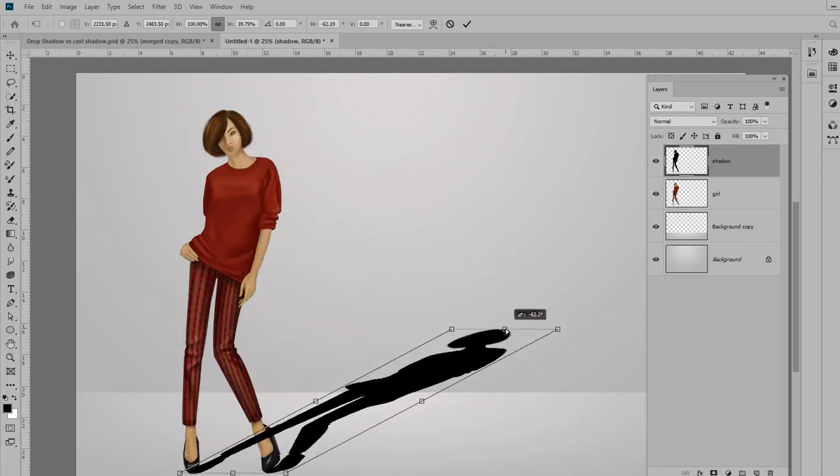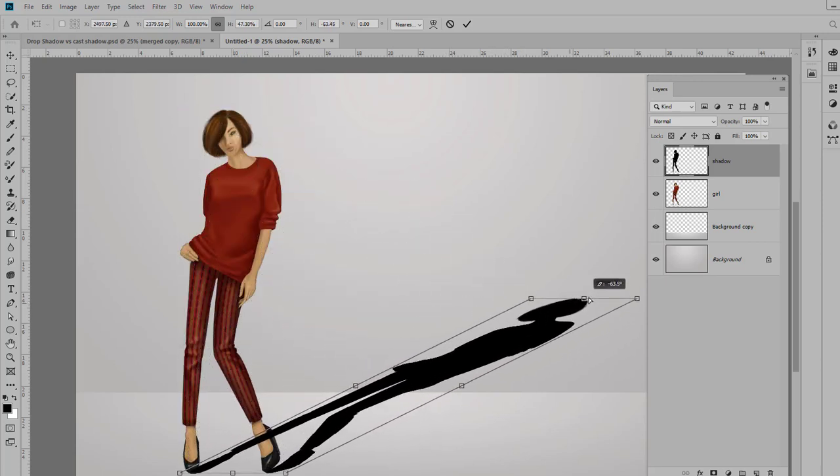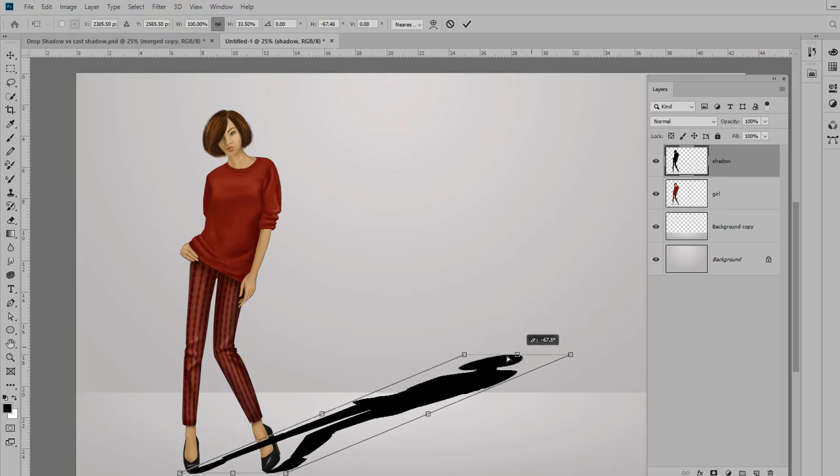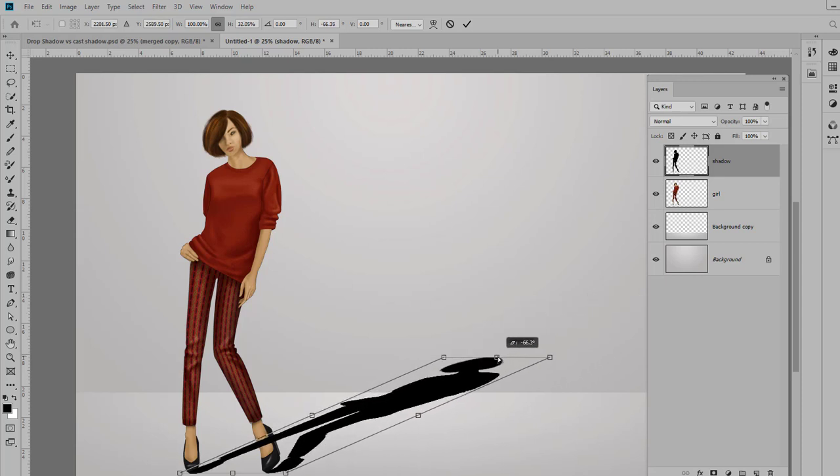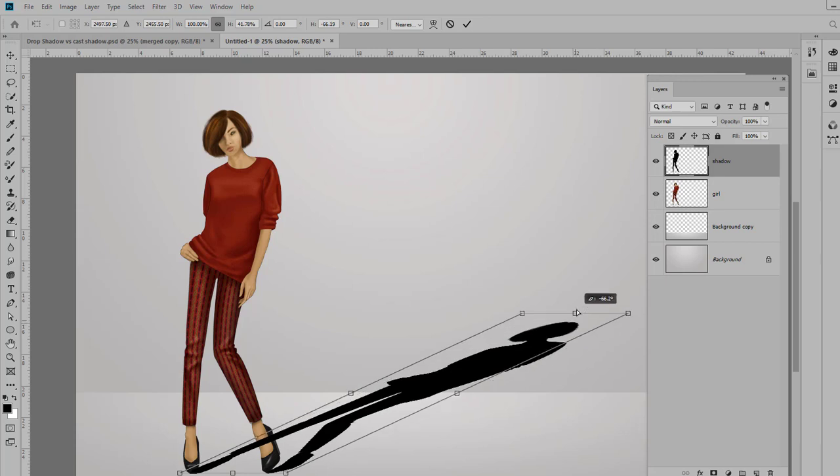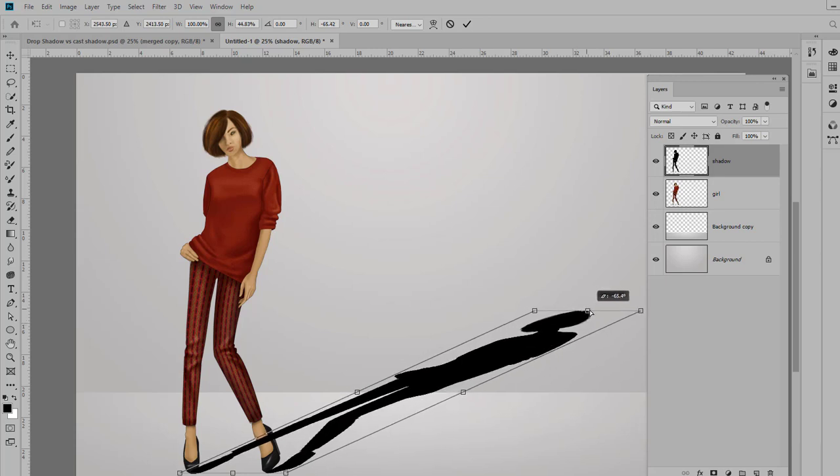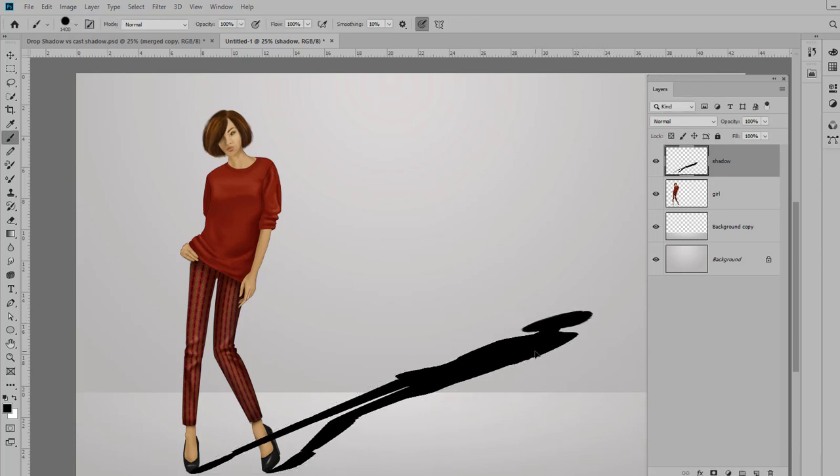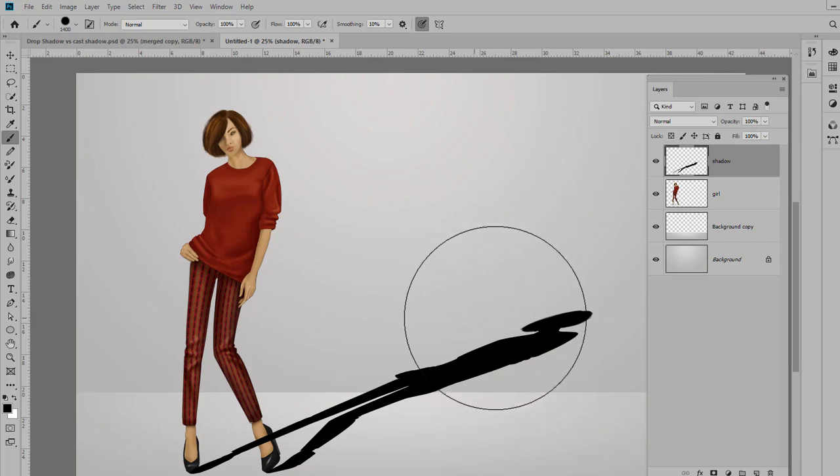We're going to grab the very top center handle and just drag your shadow down. You can make it as long or as short as your light source desires or requires. So I'm going to kind of drag it out this way and click Enter or Return on my keyboard.